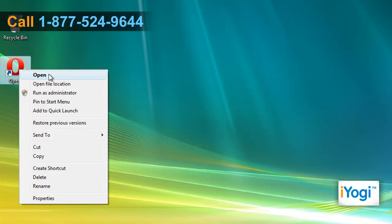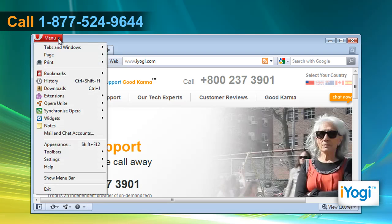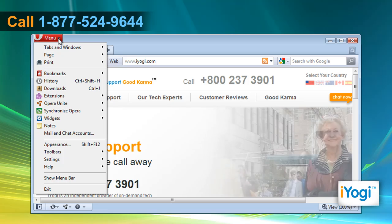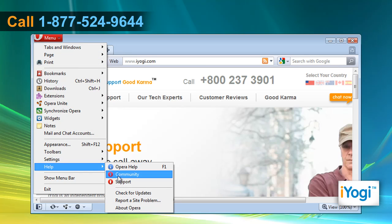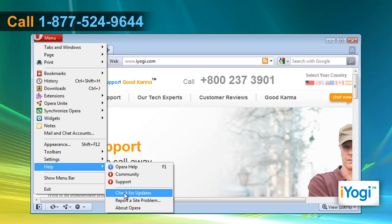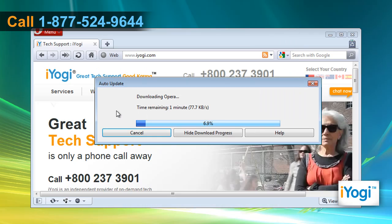Open Opera 11. Click on the menu button located at the top left corner of the window. Click on Help and select Check for Updates from the menu that appears. Click on the Download and Install button on the pop-up window.